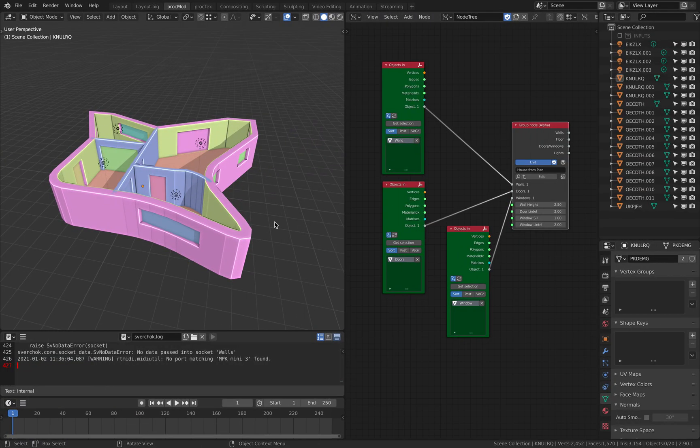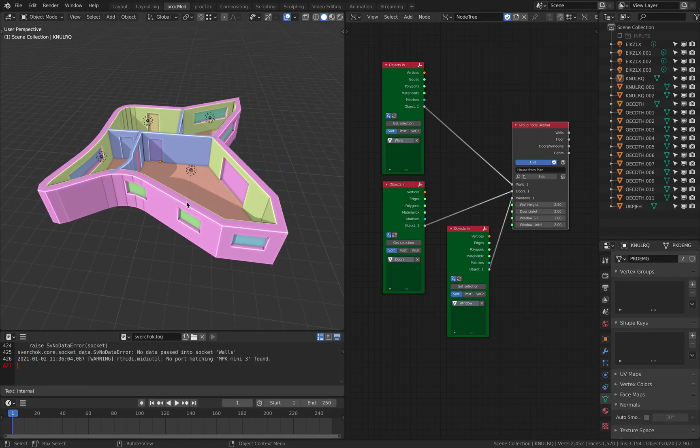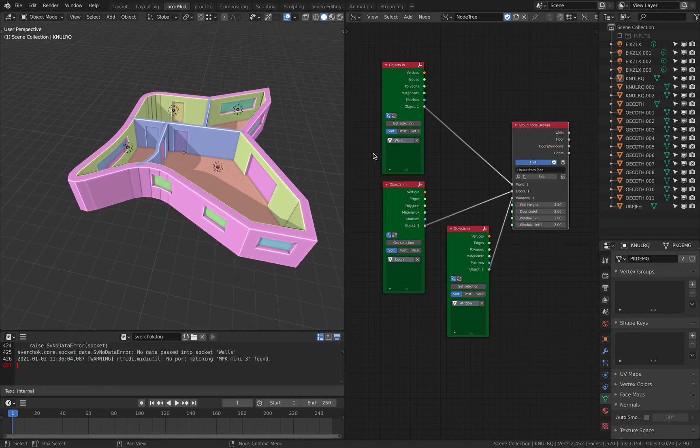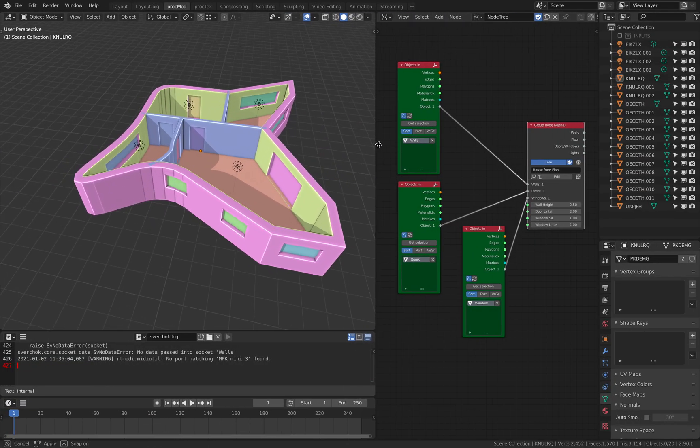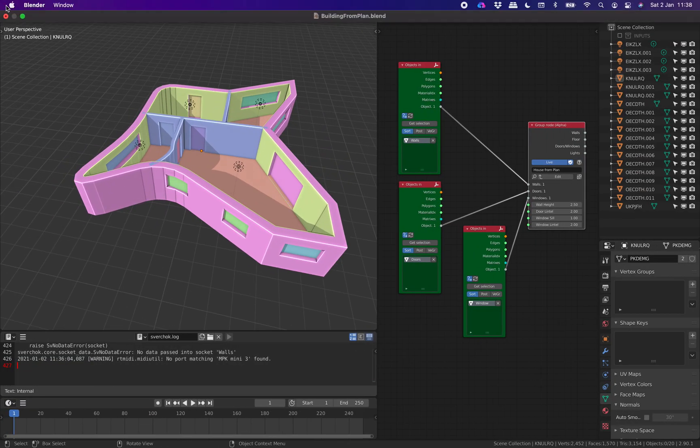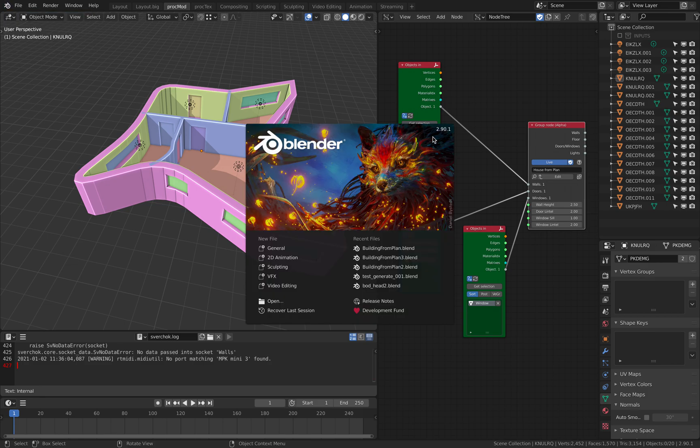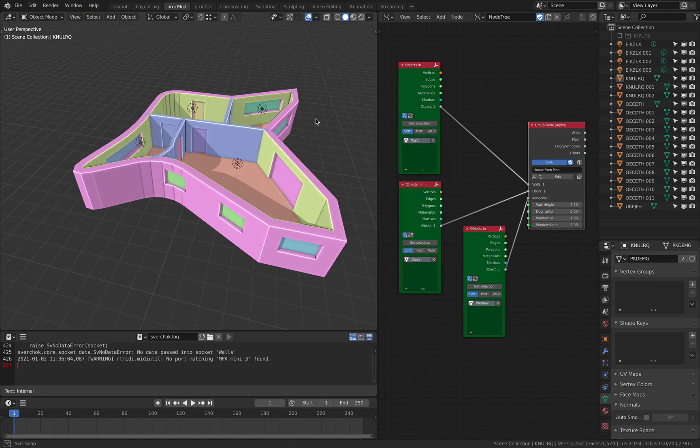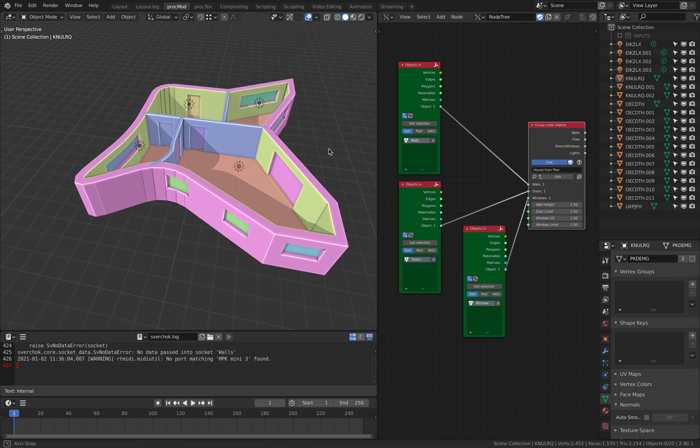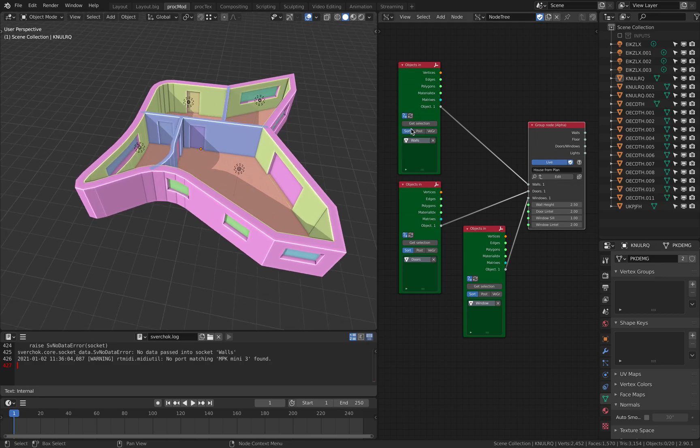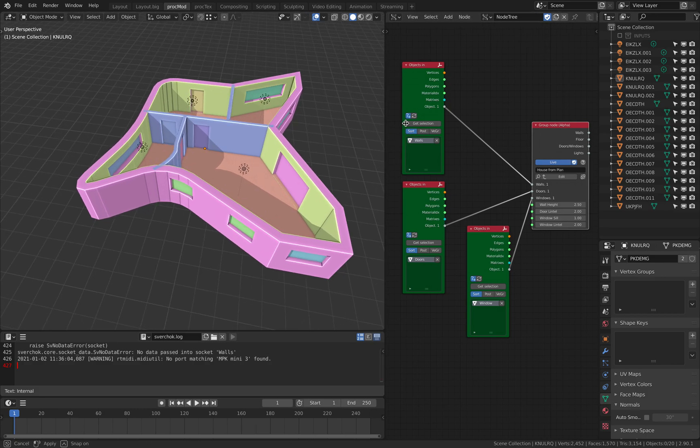And this is what you get when you open the file, open a blend file. Currently, I'm using Blender 2.90 and so this is the result and let's take a look.